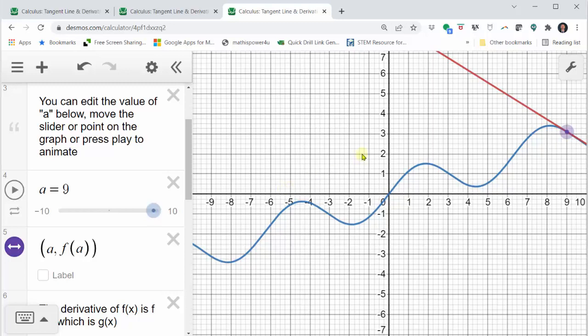If you search online for Desmos tangent line, you can find this learning tool where you can actually change the function and animate the tangent line to any function that you wish. I hope you found this helpful.